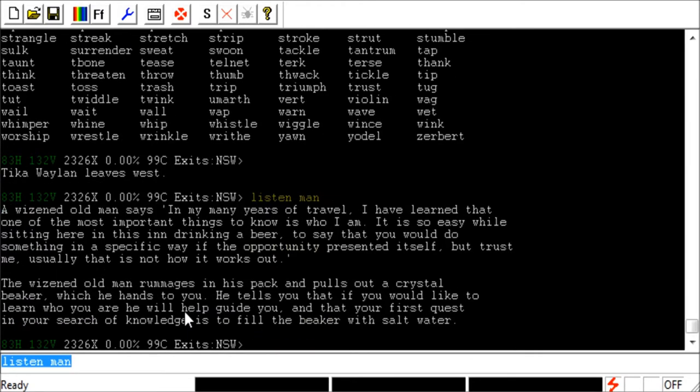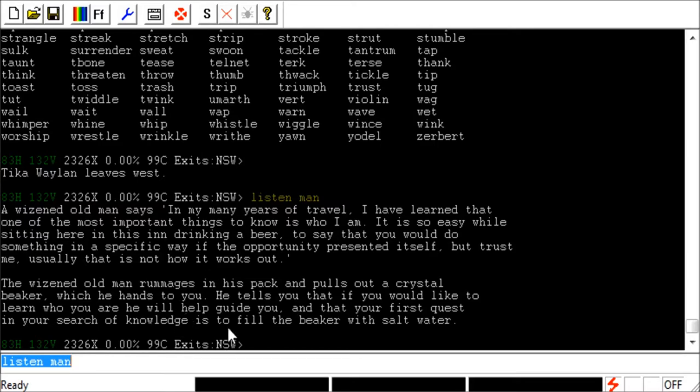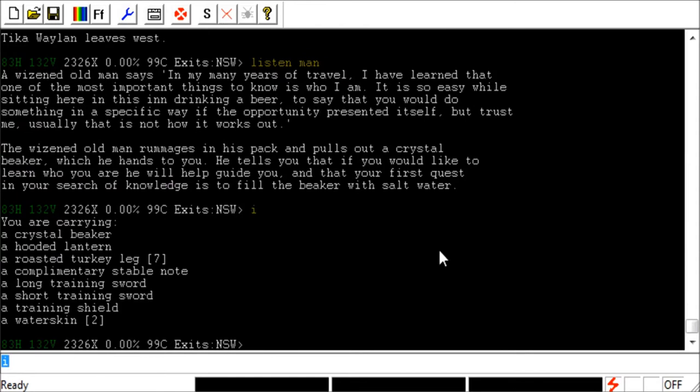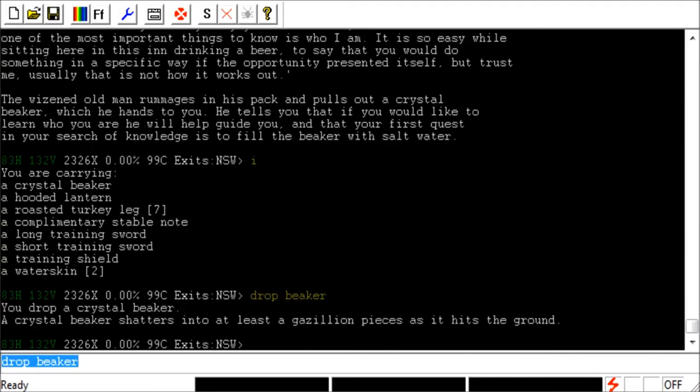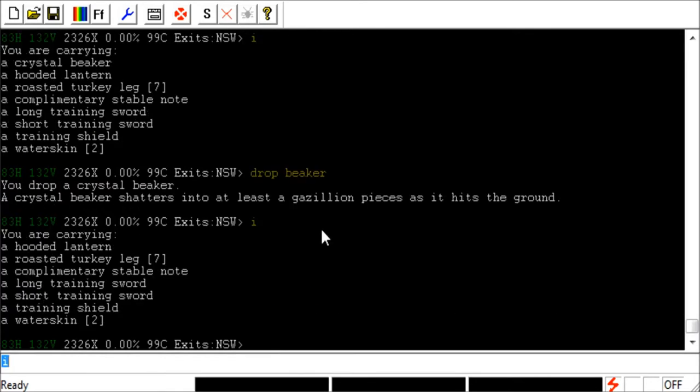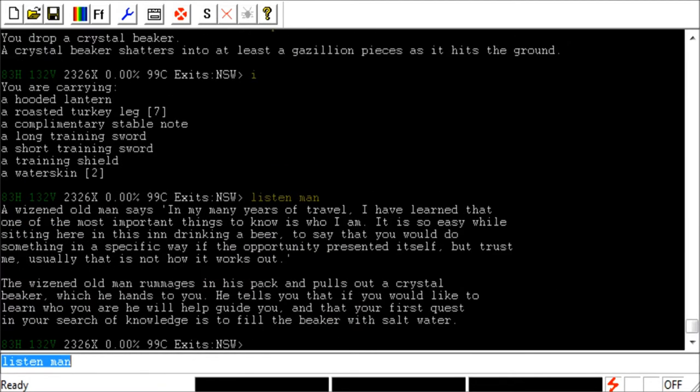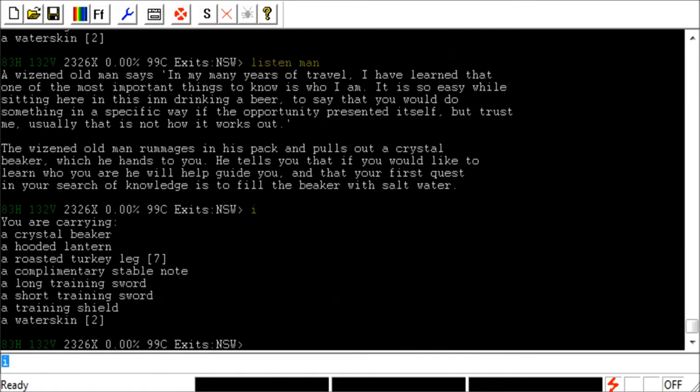And let's go ahead and just type listen man. And that is, a lot of times, listen can be what you need to do to actually trigger the quest. So, when I listen to him, it looks like it says he rummages through his pack and pulls out a crystal beaker, which he hands to you. So, and then it looks like he wants us to get this beaker filled with salt water. Now, if I type I, I can see that I have a crystal beaker in my inventory. And I didn't actually have that before. And actually, just to prove that, let's go ahead and just type drop beaker. And I drop it. It looks like it shatters. If I type I, I no longer have it. Listen man. And now I have the quest item again. So, awesome.